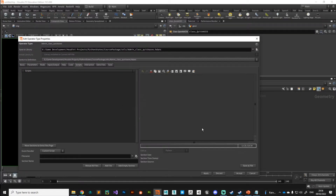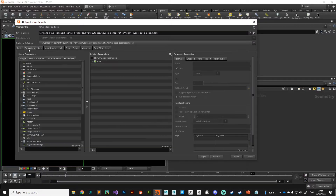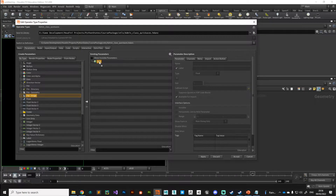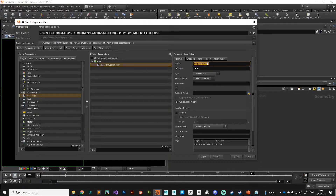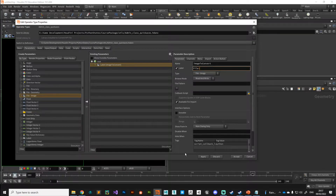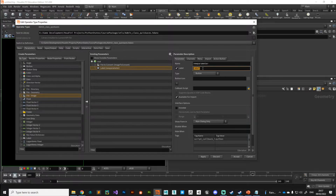In the parameters tab, we need a file path — we can do that with a file image parameter. We'll call it 'image_to_convert' with a label 'File to Convert'. Then we need a button — we'll call it 'Convert' with a name 'convert_button'.